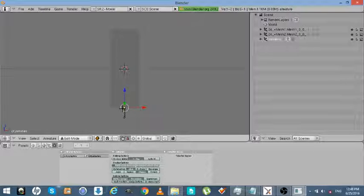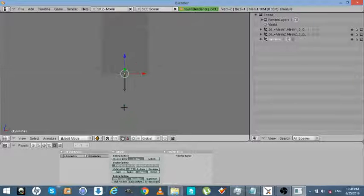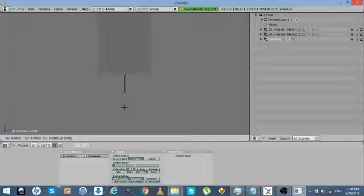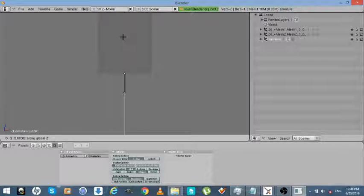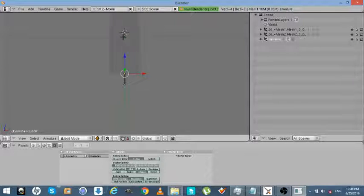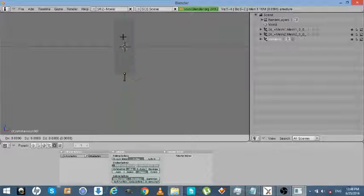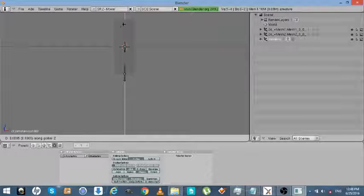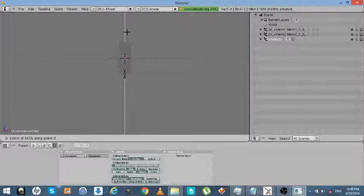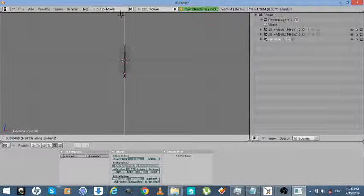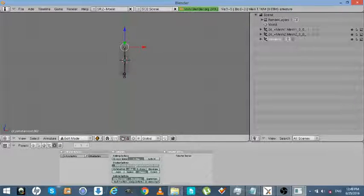And so what we're going to do is, like if you watch my video on how to rig him, we're going to get E for extrude. And then we're going to get G, then Z. That's going to take our vertices upward. Something like that. We have to get E for extrude, G, and then Z. That's going to take it upward. Take it almost to the end.